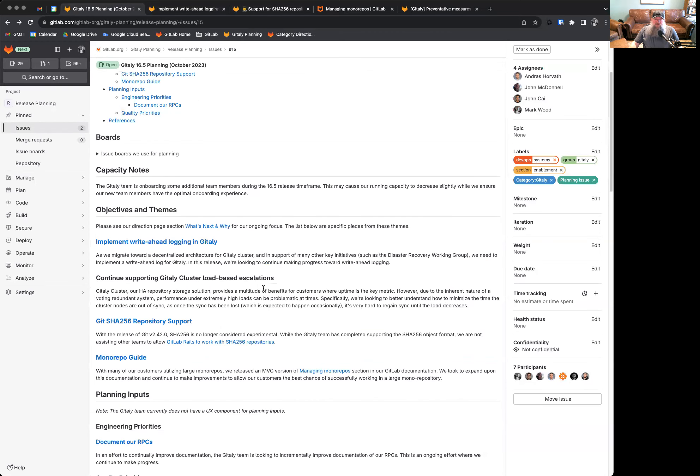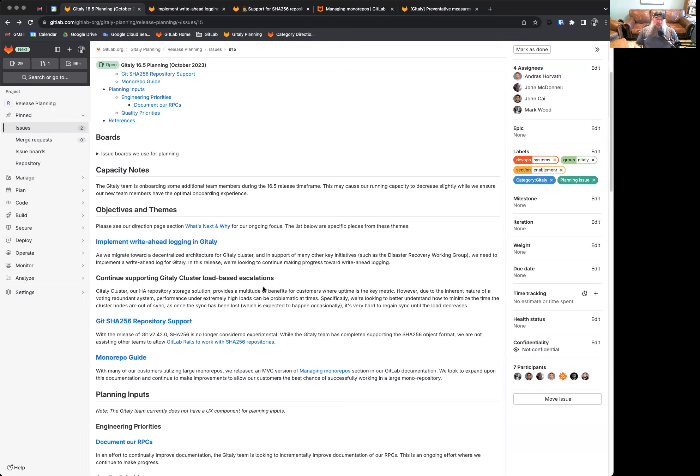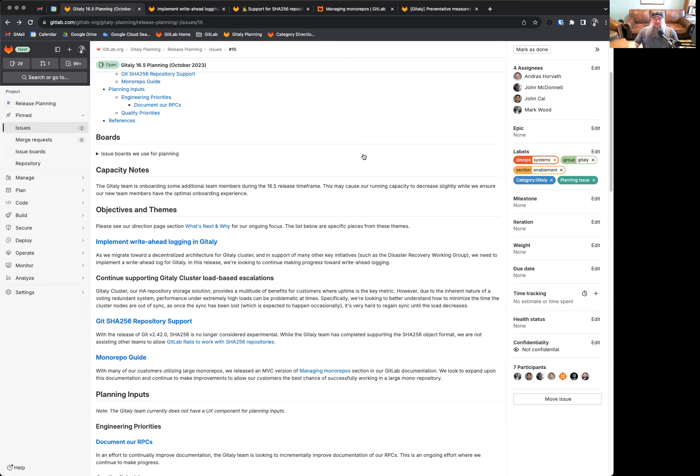Finally, we have the monorepo guide. Many of our customers utilize large monorepos that were perhaps put in place before they migrated to GitLab or as a result of other external influences creating the need for these large repositories. Large repos are notoriously problematic using Git. Once they hit a certain size, the performance becomes an issue for many customers.